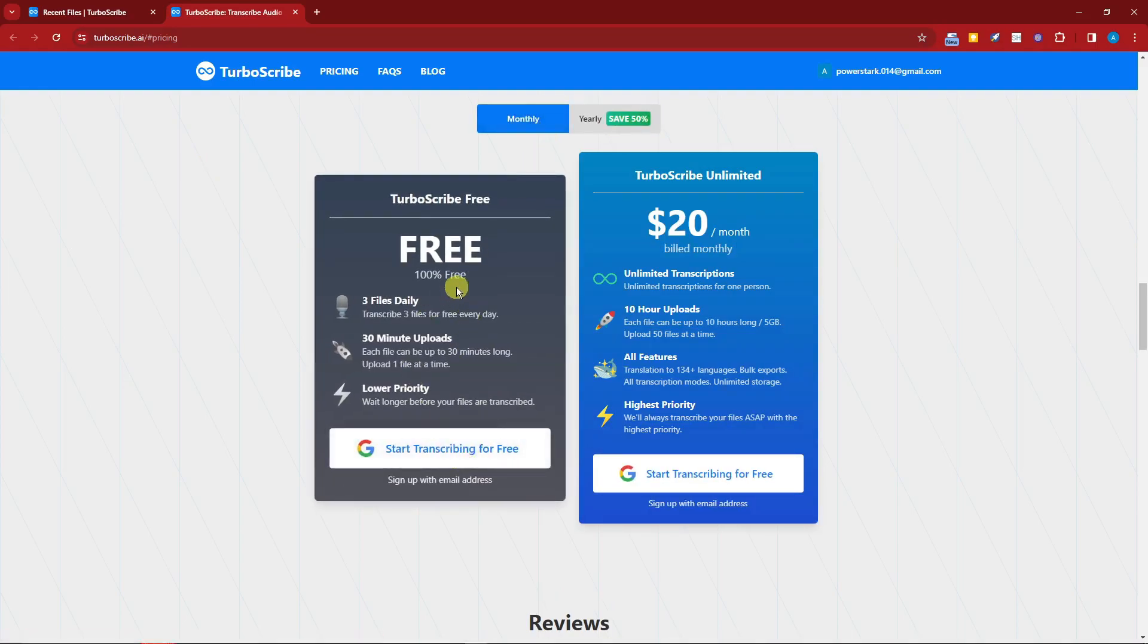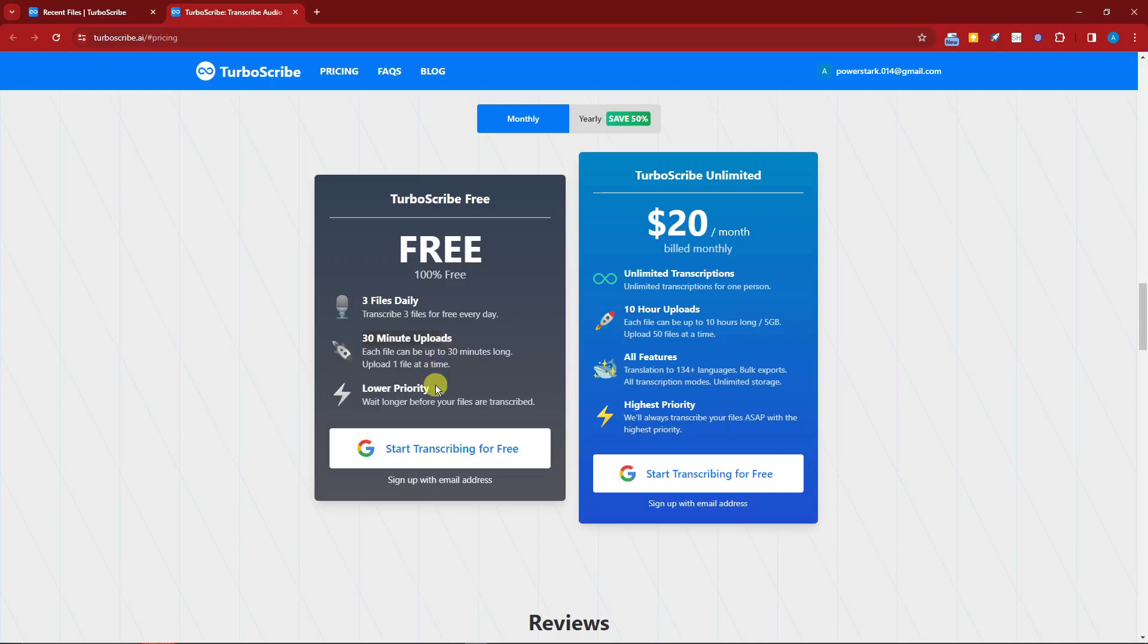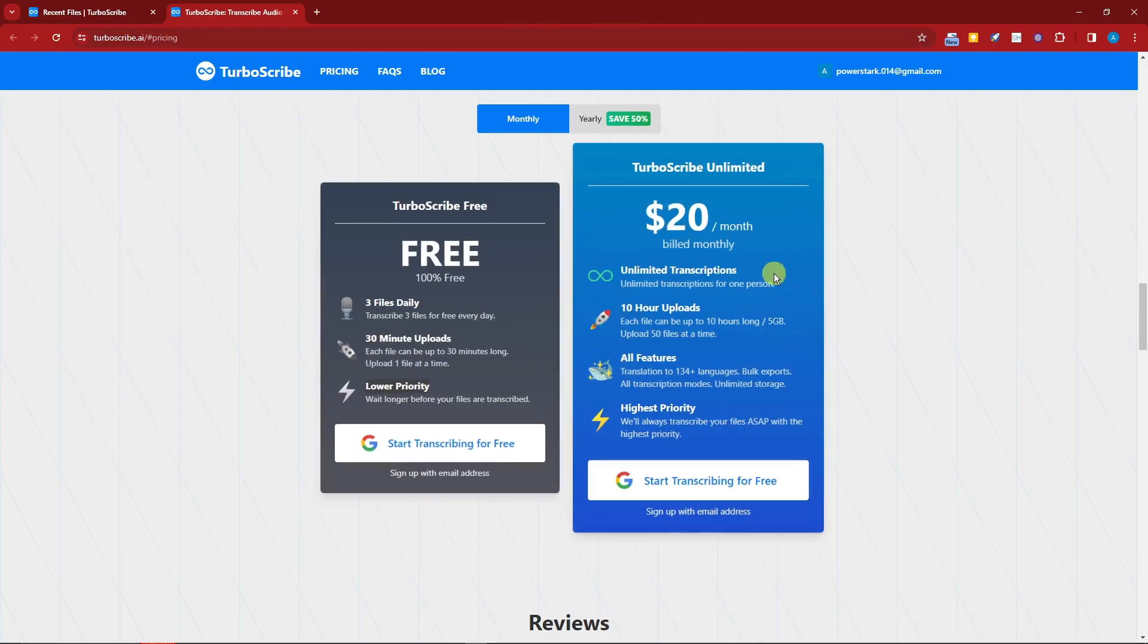For monthly, you're going to have this one for free where you can have three files daily or transcribe three files for free every day, and they can be 30-minute uploads each. So a total of 90 minutes each day, it's a pretty awesome deal. However, it's going to be lower priority. You need to wait longer before you can transcribe because this is still powered by AI.